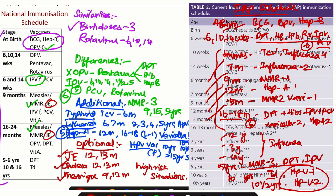So that is the basic difference between National Immunization Schedule and the IAP schedule.